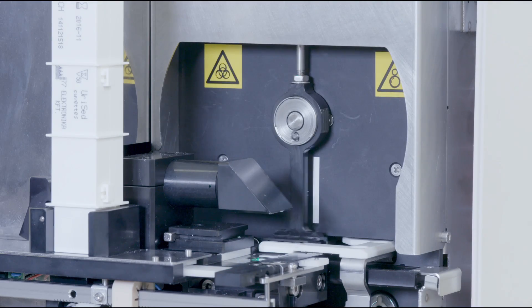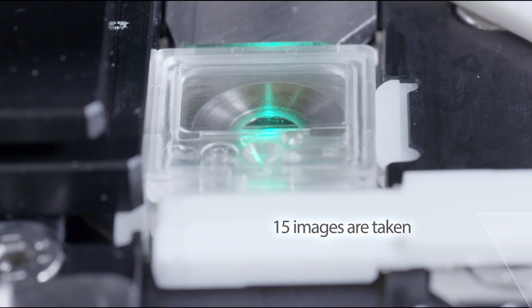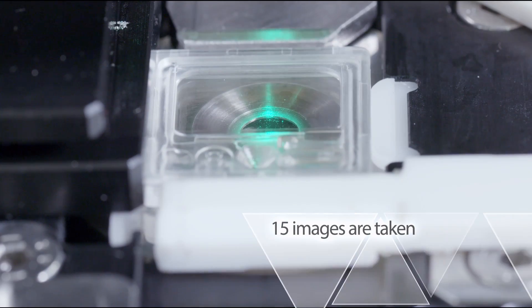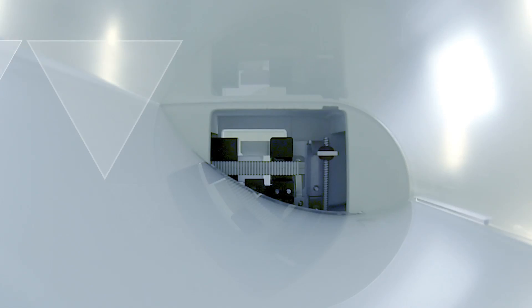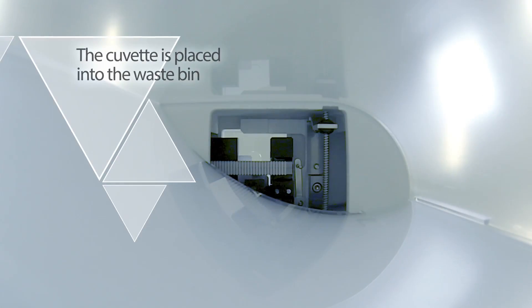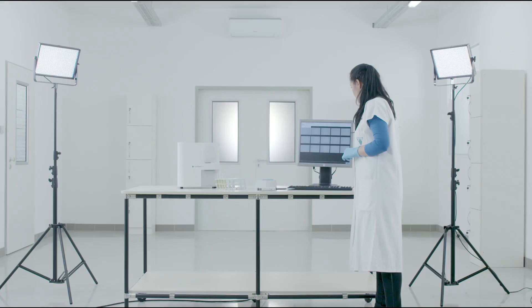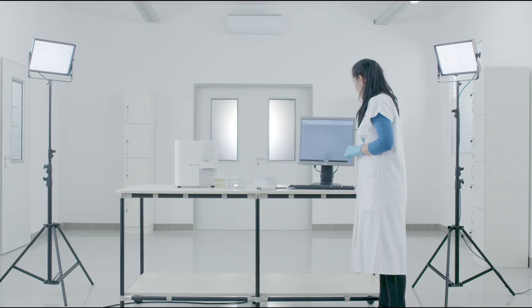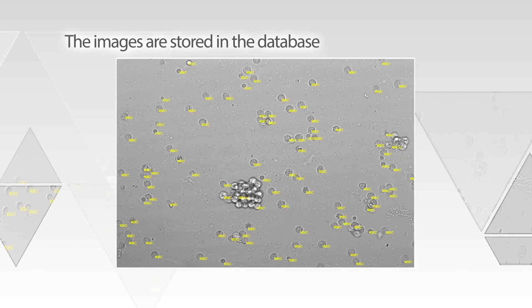The HPF-like images are automatically evaluated by a neural network-based algorithm. After the measurement process is finished, the used cuvette is placed into the waste bin. The images are stored in the database and are available in the gallery.